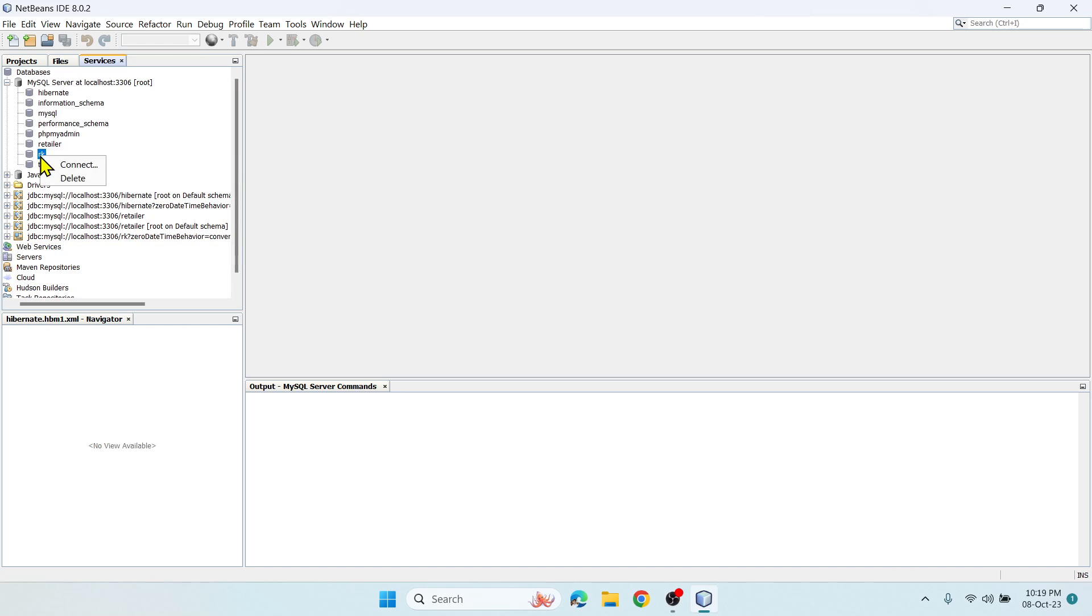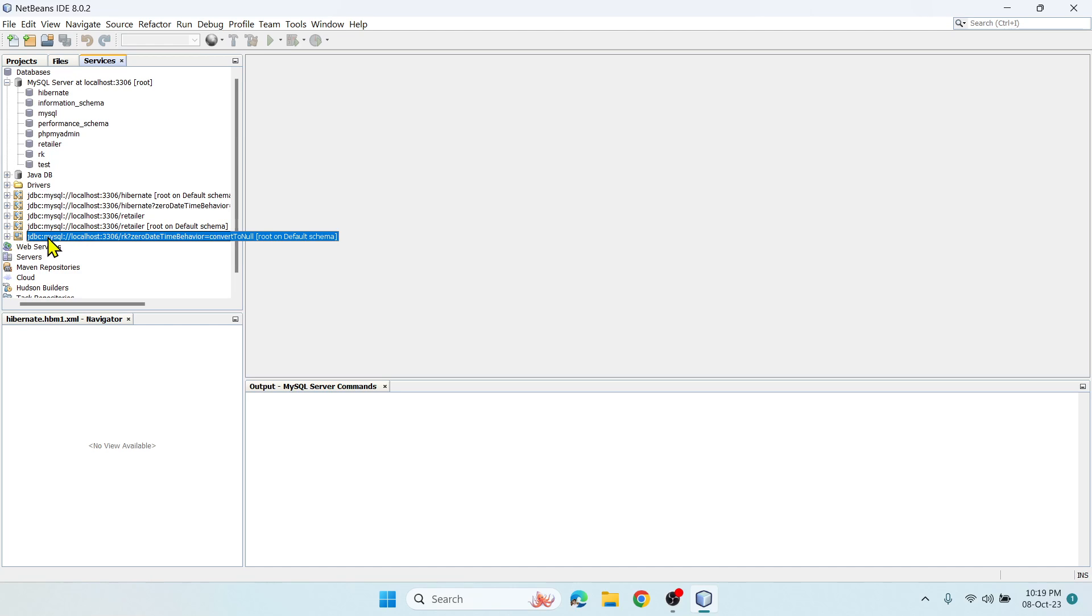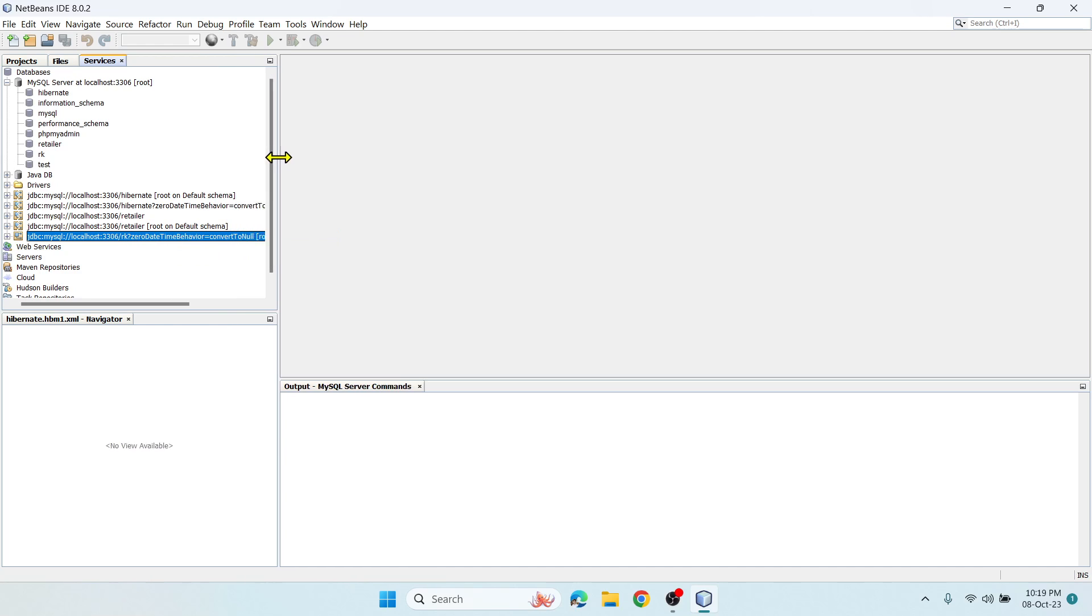Now right-click on the database and say Connect. In case you wish to delete any of these databases, you can say Delete. So Connect.